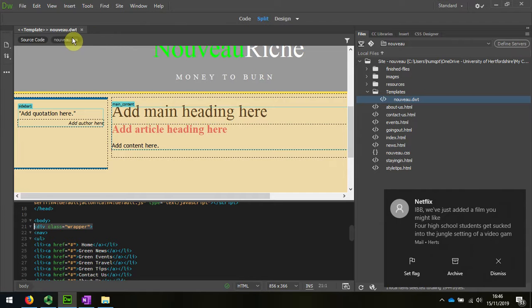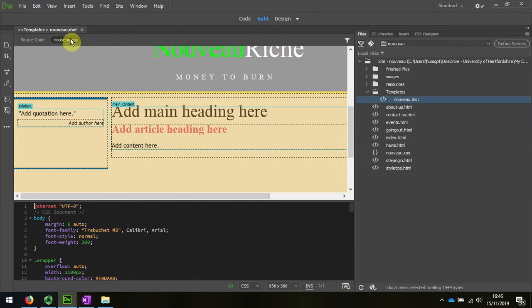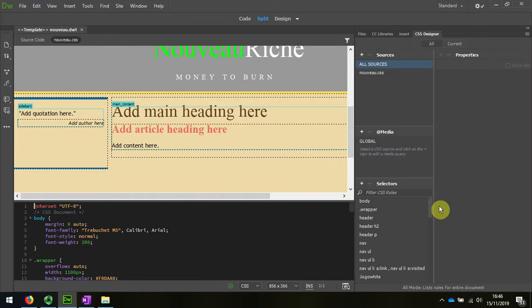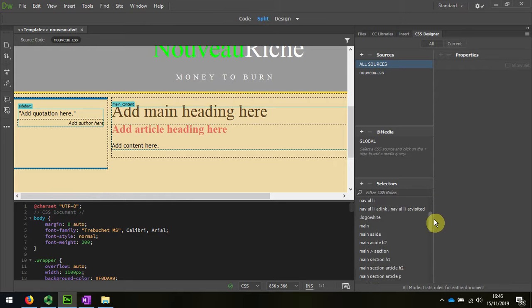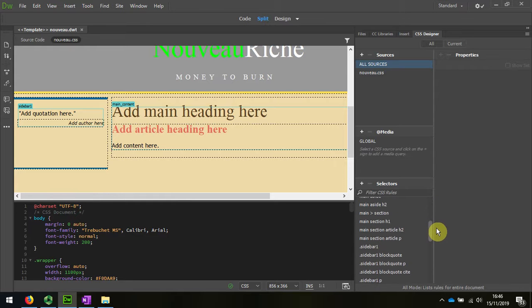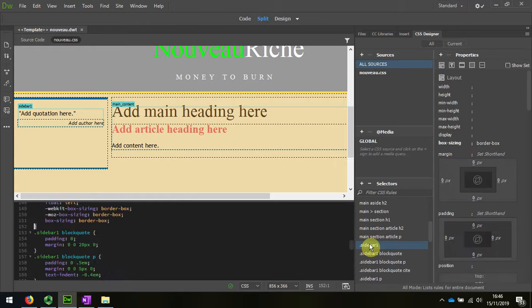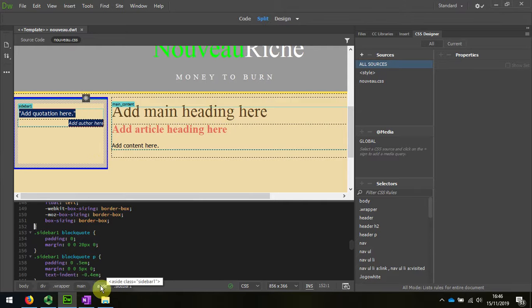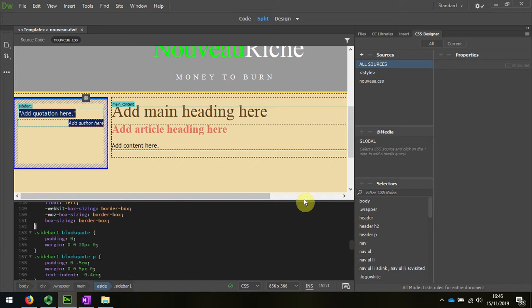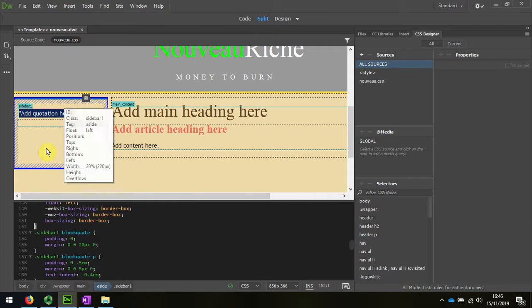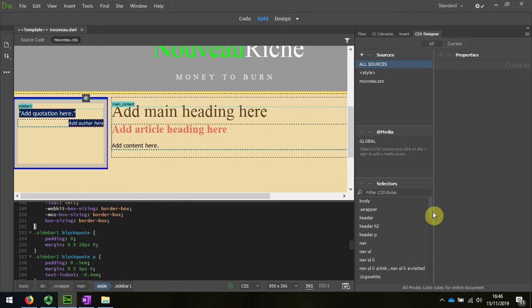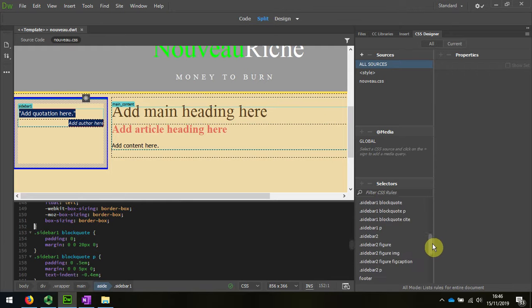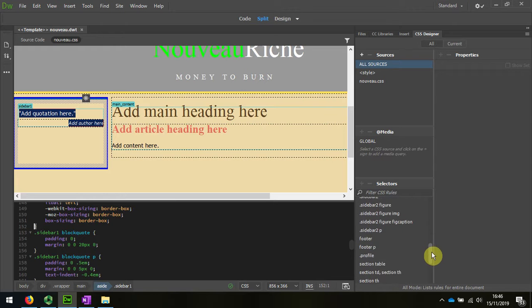So I'm going to look at the style sheet in the CS designer. Somewhere down here I've probably got sidebar one. If I select here, I can see that it's actually the aside that I need to look at, not the sidebar. So in my haste when I was making an audit, I should have called this the aside.